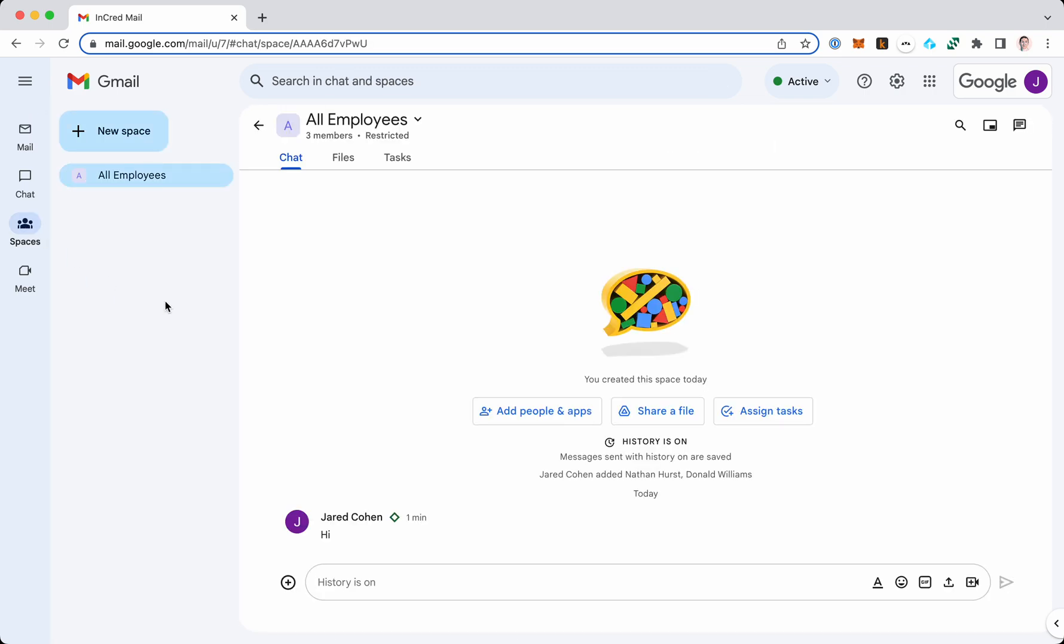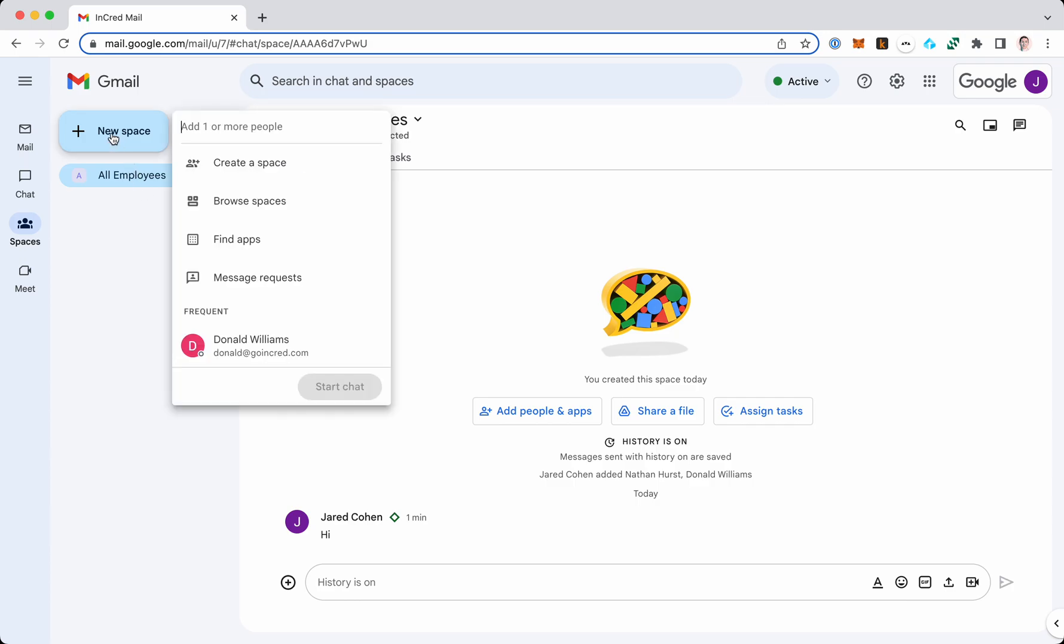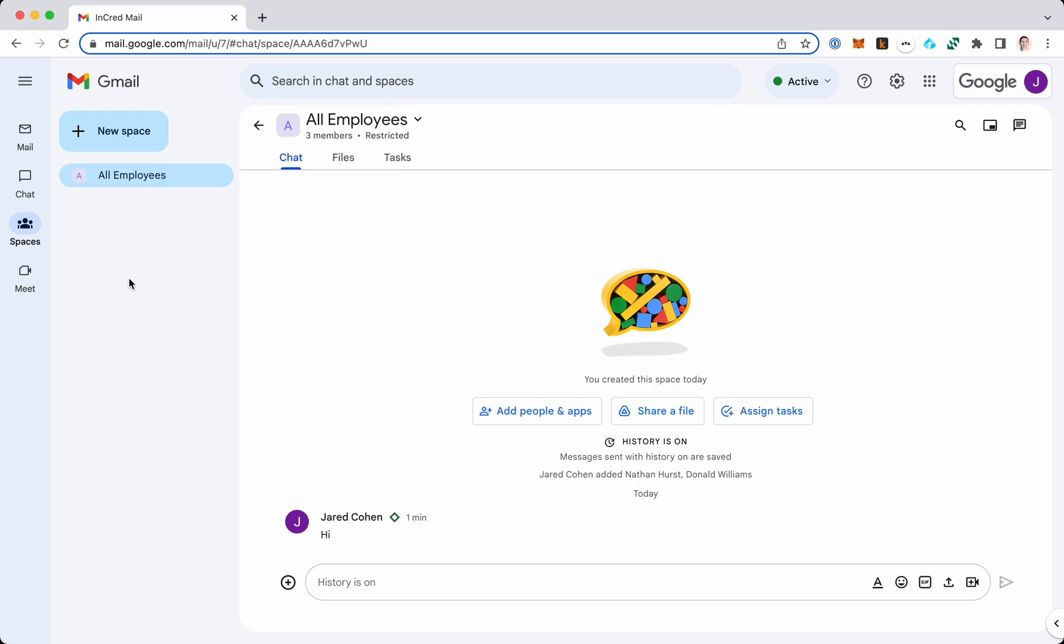You can create a room, whatever new space you want, you can create a space, you can browse spaces, you can find apps and do some other stuff. But the point is you can just create chat rooms.